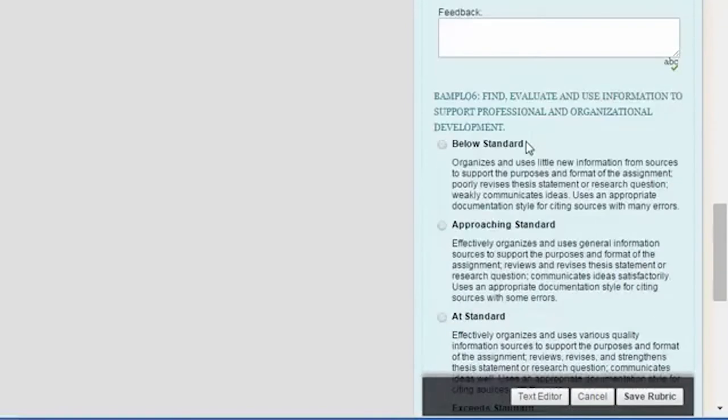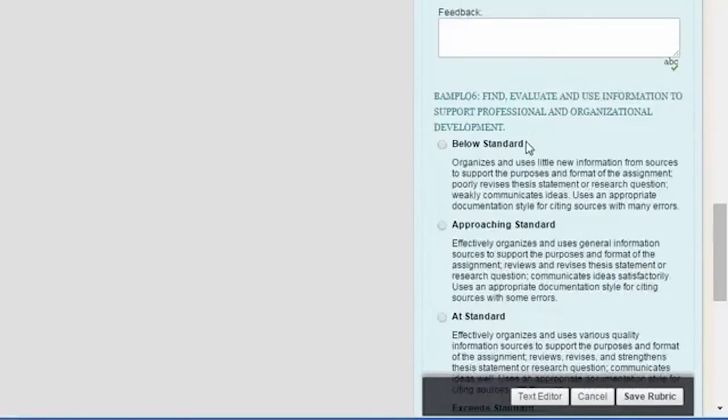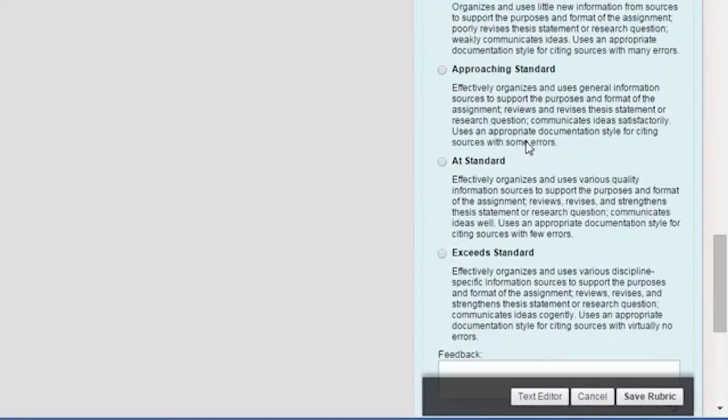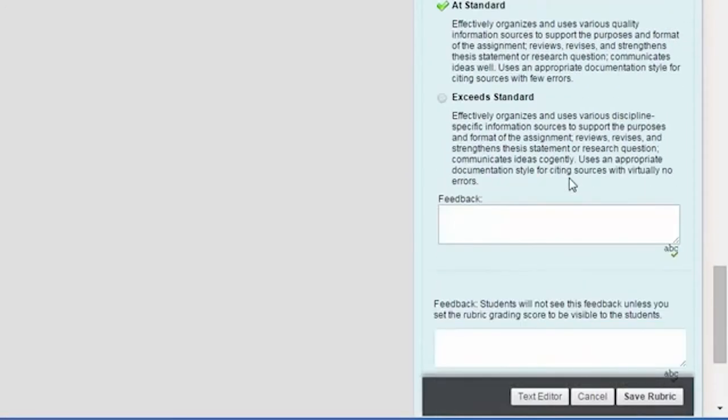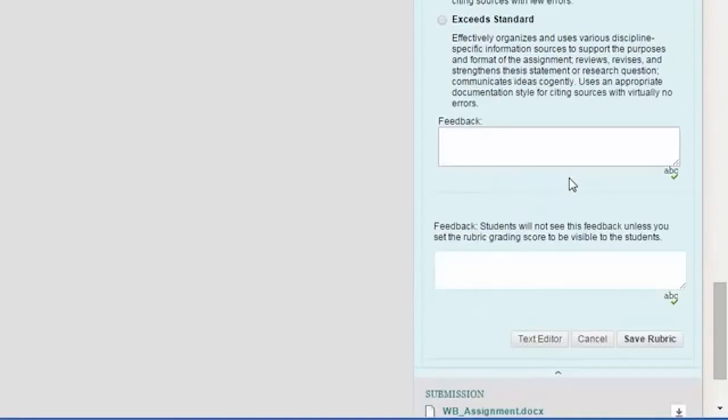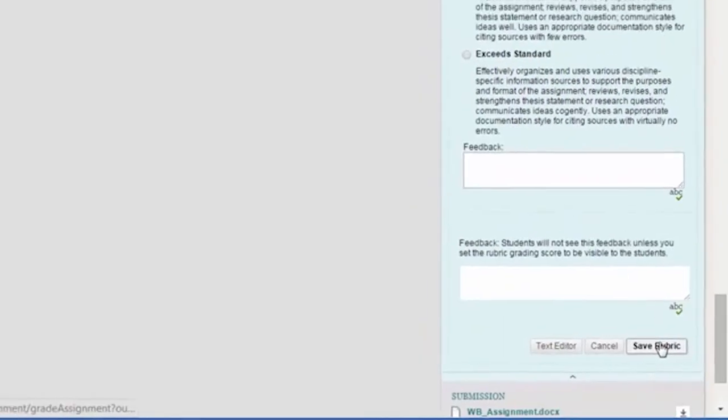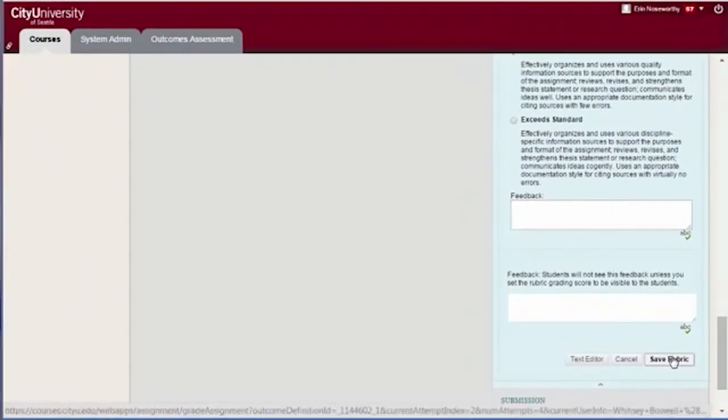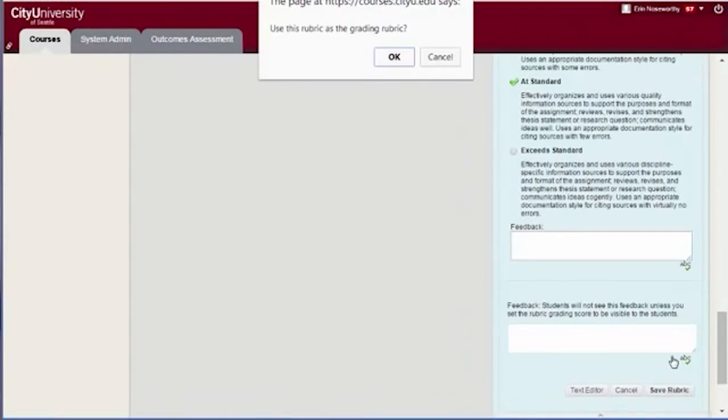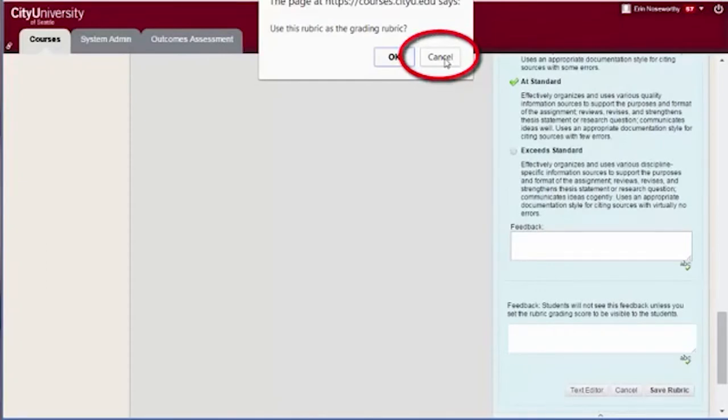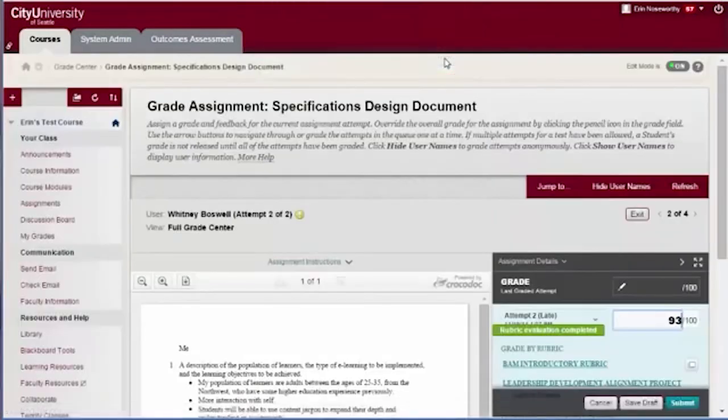These are for internal evaluation purposes and students will not see how you have rated them. It is not necessary to fill in feedback fields within the secondary rubric. However, when you save the rubric, you are prompted to make the secondary rubric the grading rubric. Click Cancel here. The secondary rubric is saved.